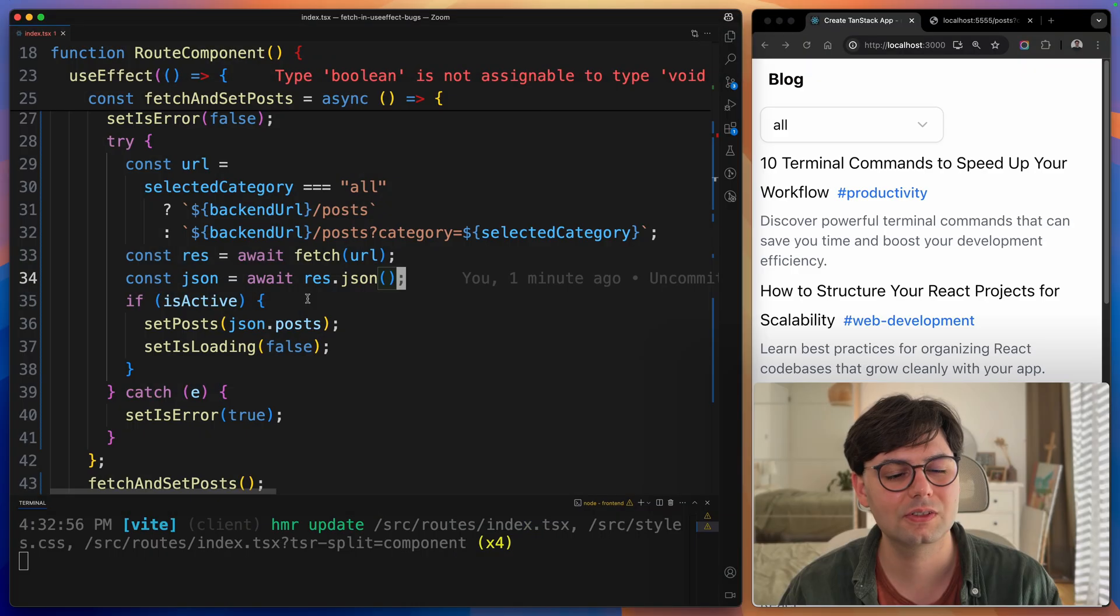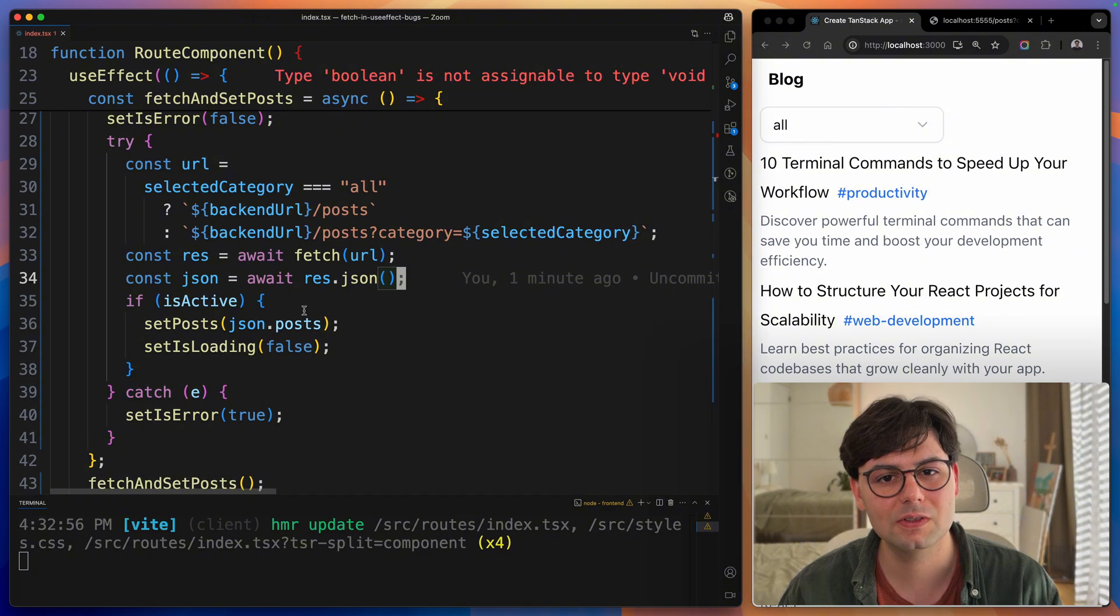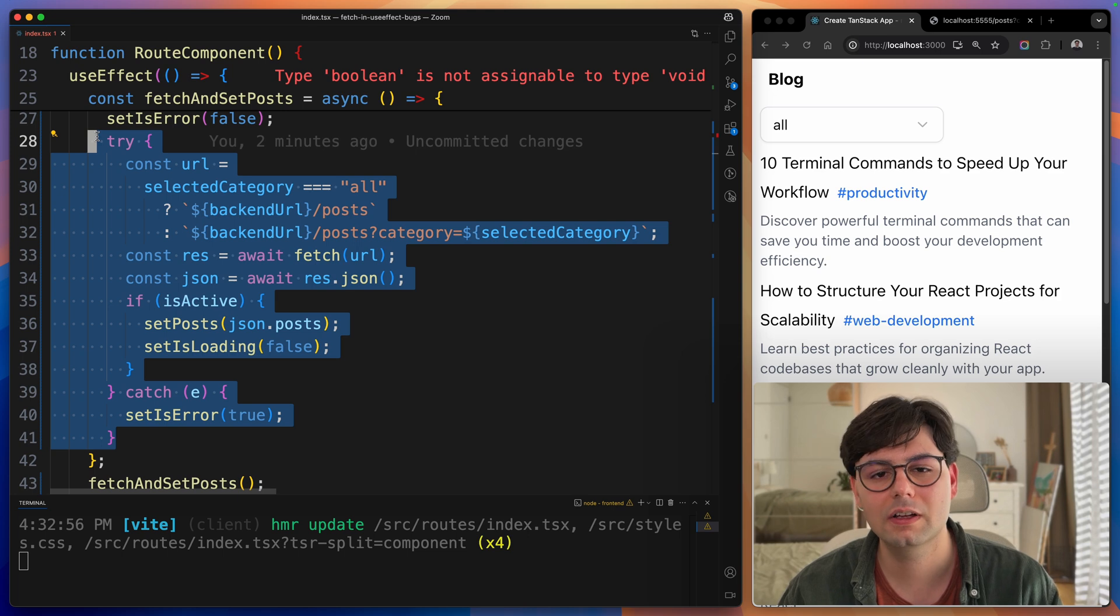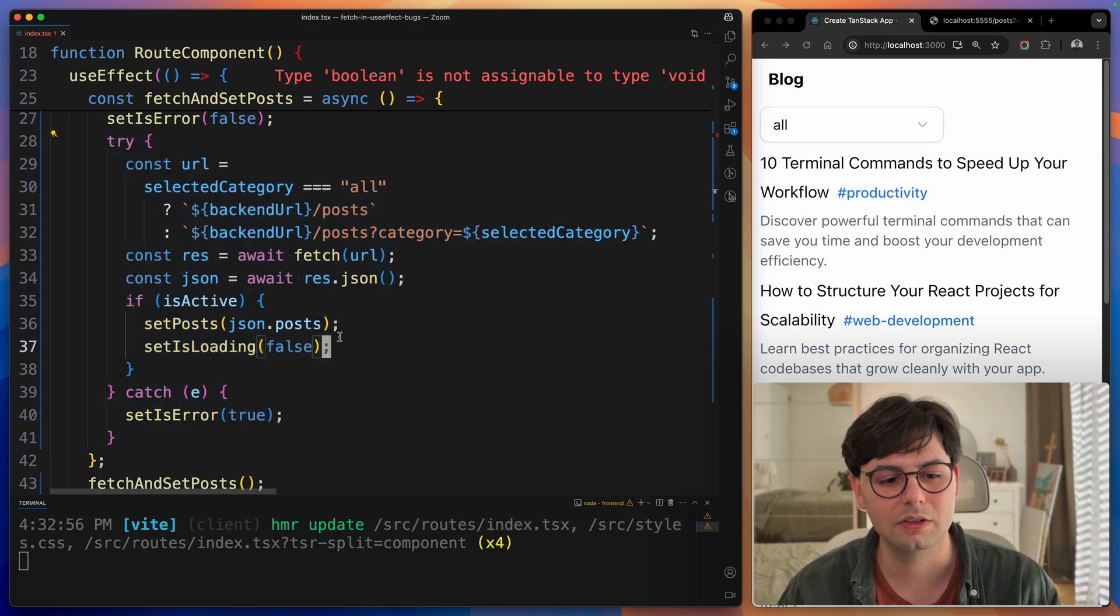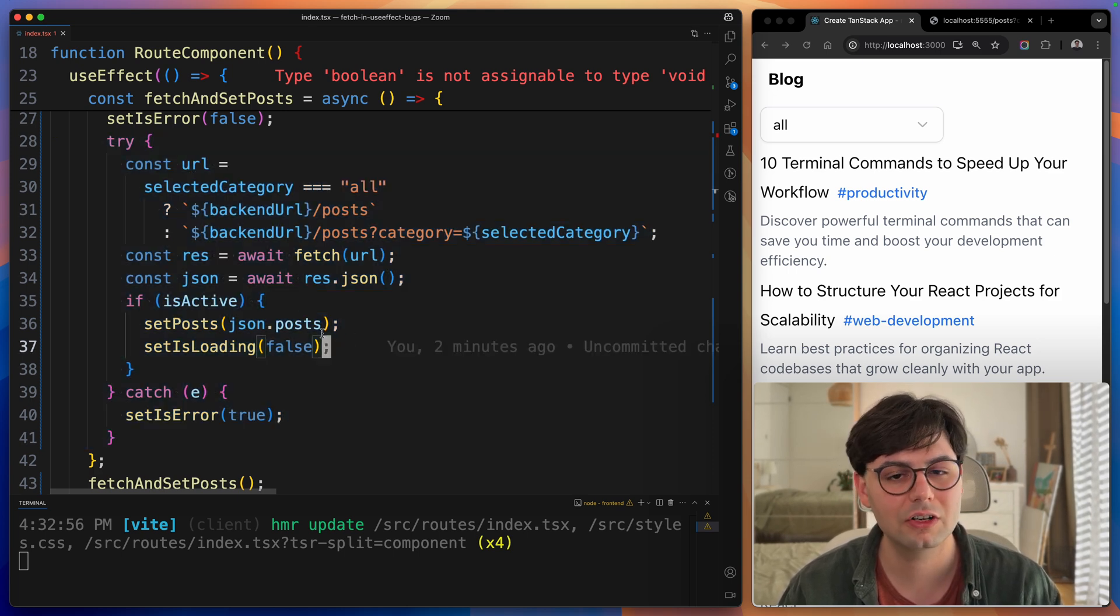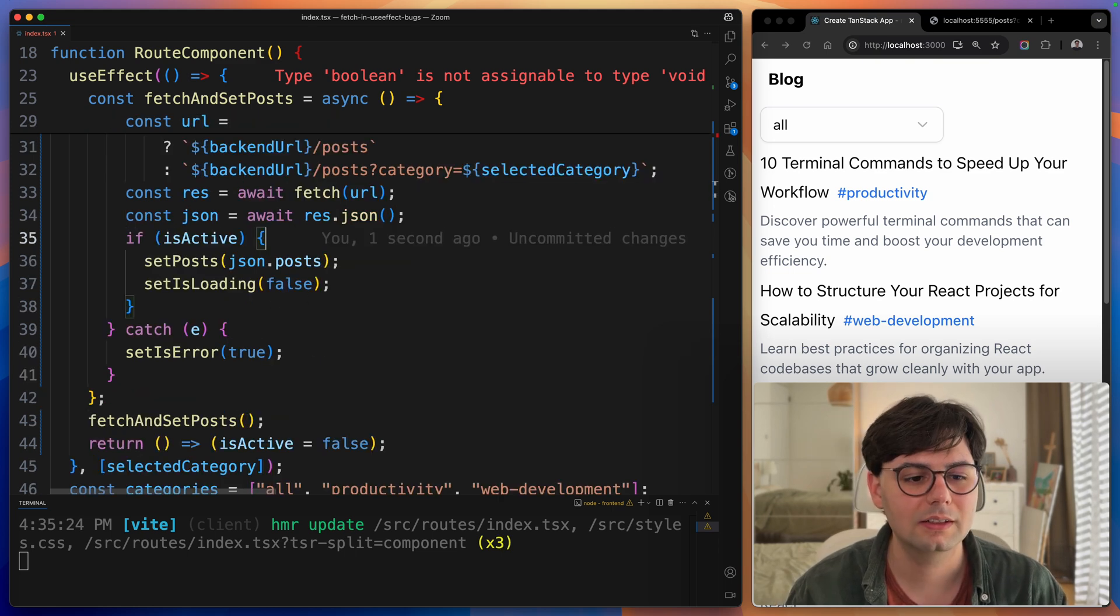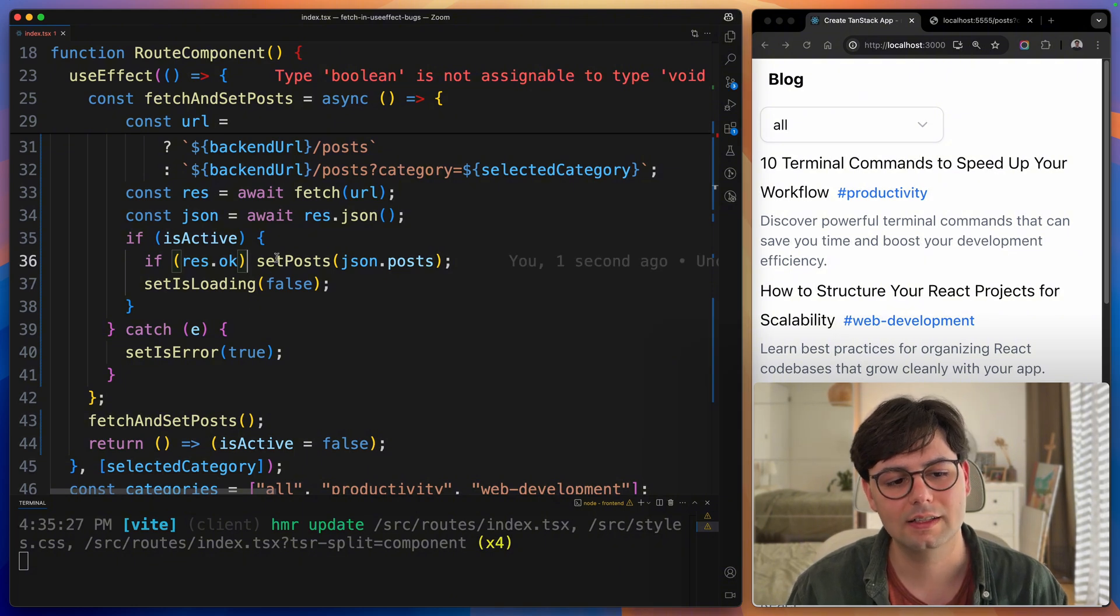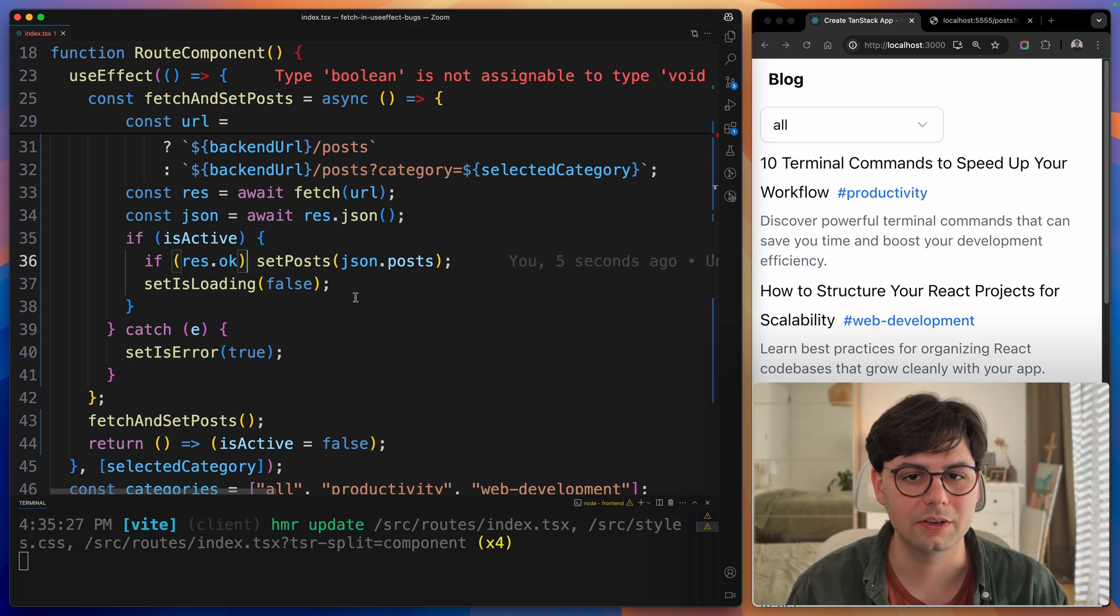The fourth problem here is that we're actually not handling the server response correctly. And we have two problems there. The first one is that we're not checking what kind of response the server actually sent. Although we already have a try-catch block in our fetch function, we're only checking for errors in the network. If the backend answers with a 404 or 500 error code, we're actually not handling that. One way to handle that is by checking if the response is okay and then setting the posts. Otherwise, we can throw an error locally here.